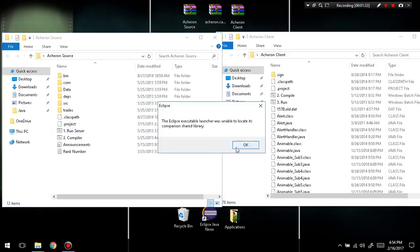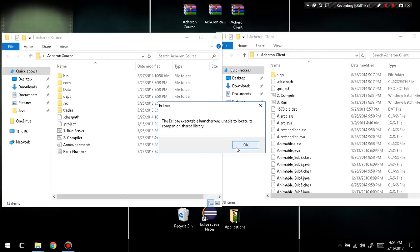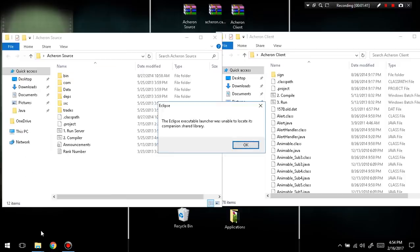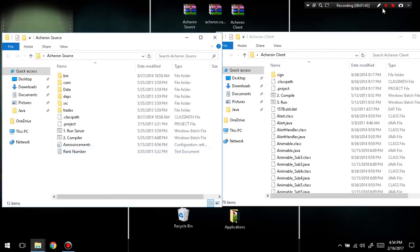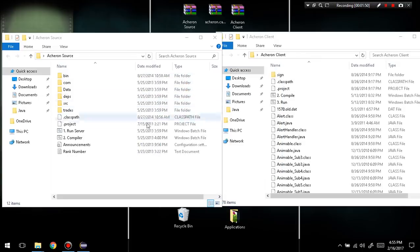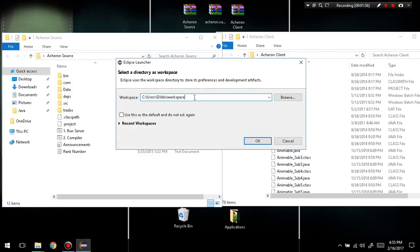I'm going to run Eclipse — I got an error, hold on. All right, so I'm just going to run it from here. I accidentally deleted one of the files, so I'm running Eclipse Neon right now. I've got to wait for that to open up. It will tell you to select a directory as your workspace — just keep that normal and click OK.